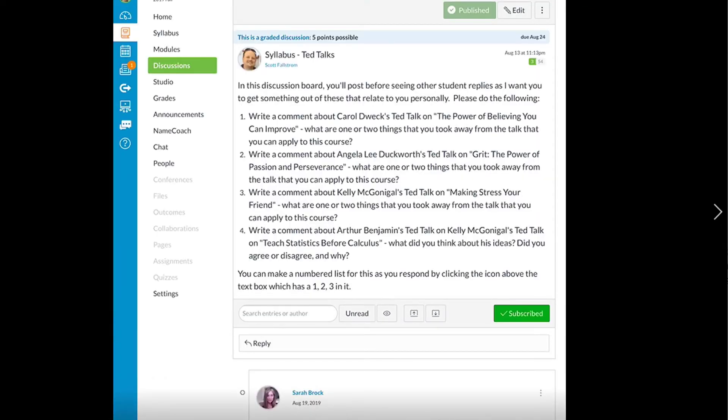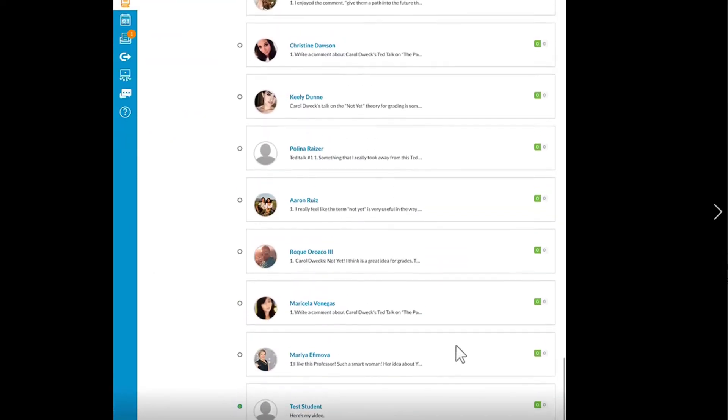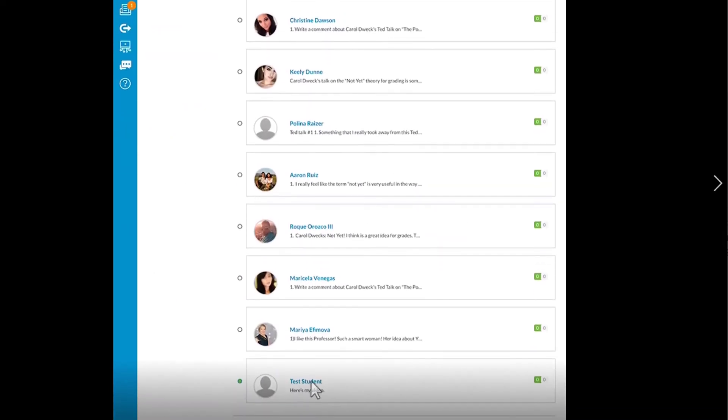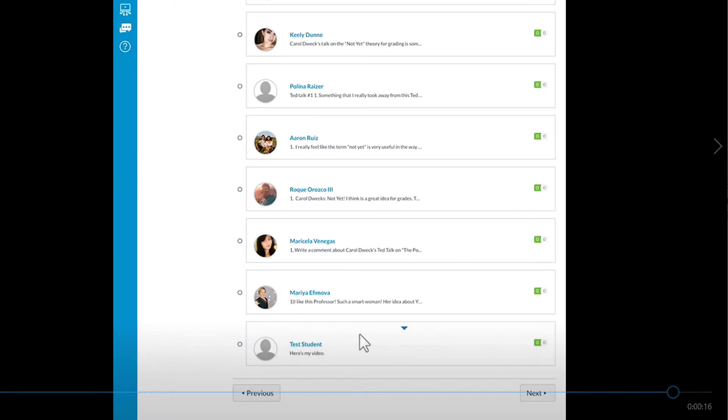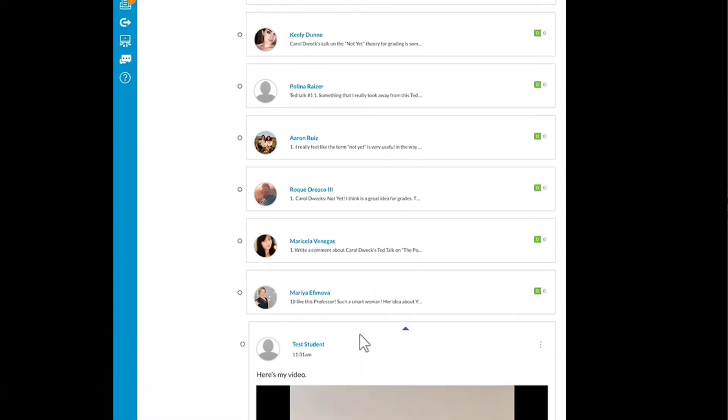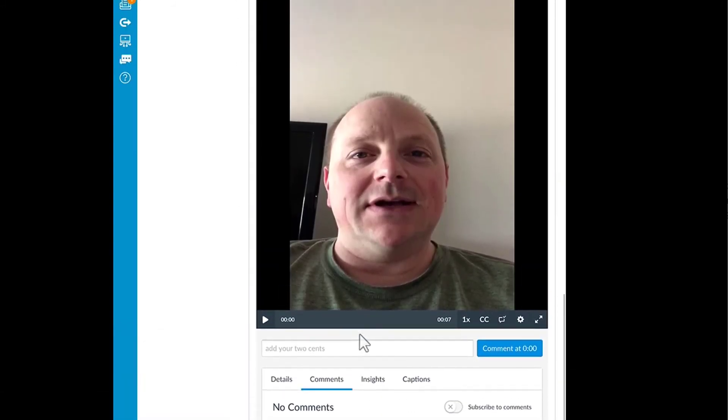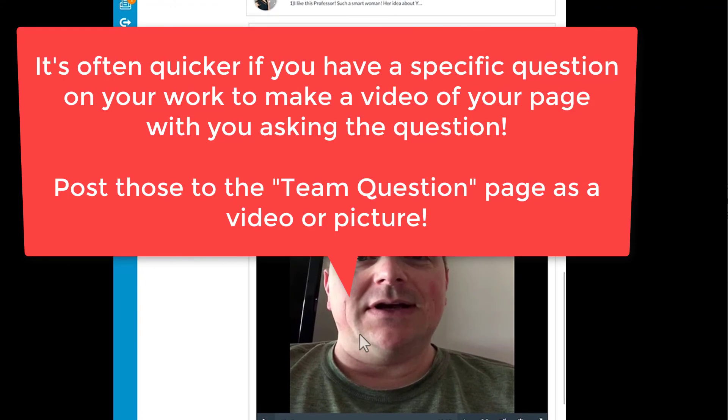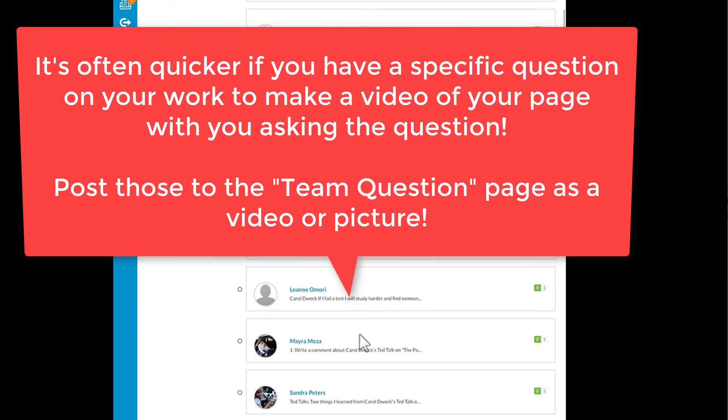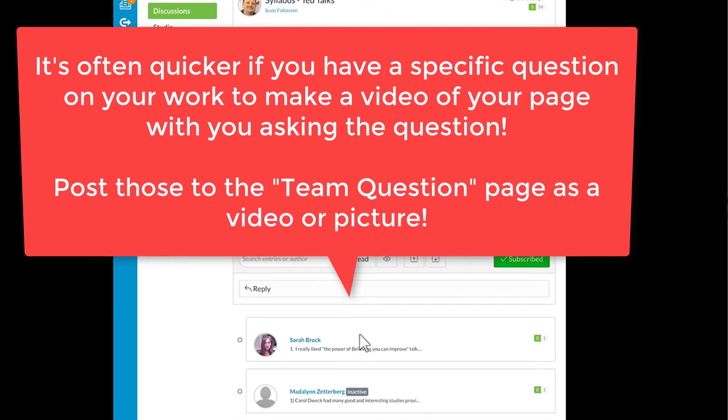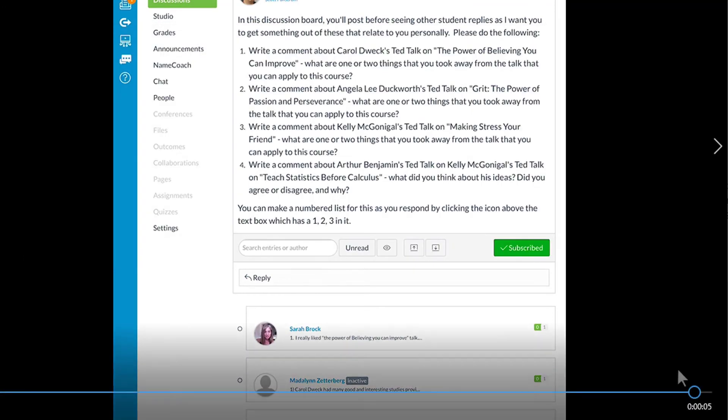Now that you clicked Post Reply, you can collapse all of the posts, scroll to the bottom, and there's the test student right there with the video. So that's how you upload if you're using an iPhone. All right, off you go.